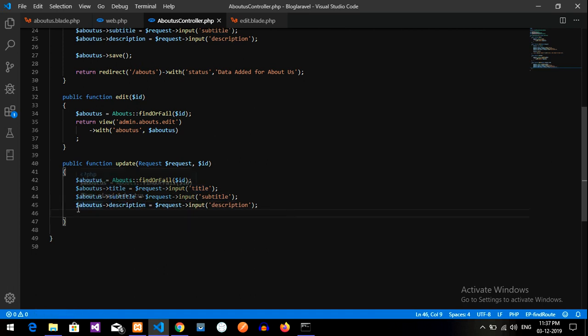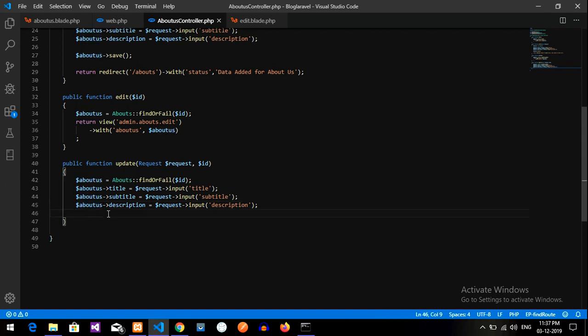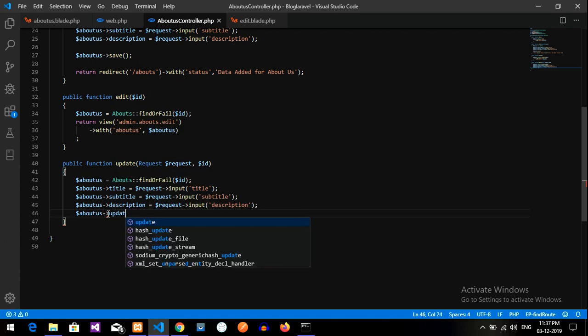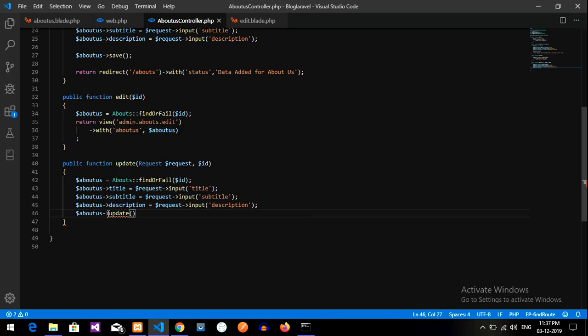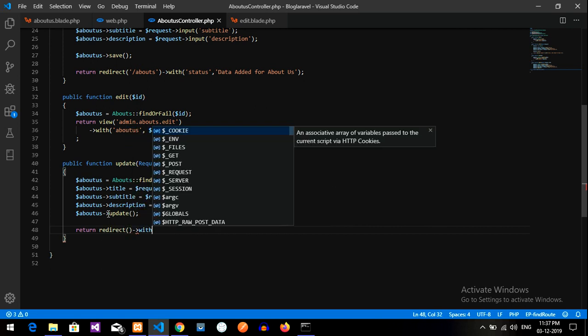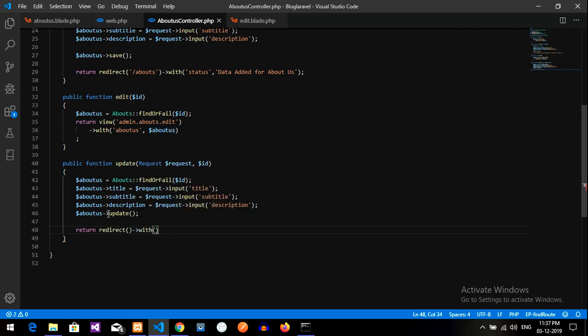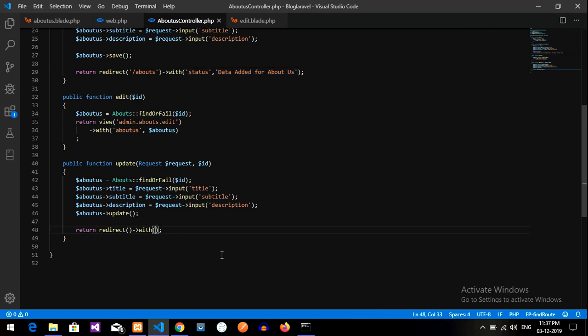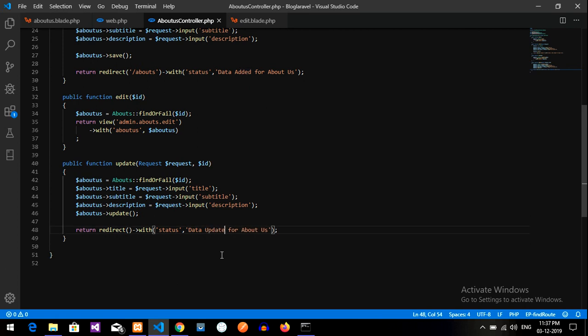So now let us copy this variable and give it over here and call the update function to update the data. So after updating, return and redirect. Redirect with the message, that is status. For example, you can just copy this and paste it over here. Your data is updated. Data updated for about us. Redirect to which page? To your this page itself.